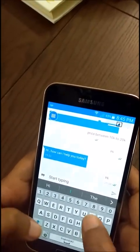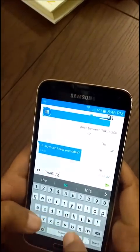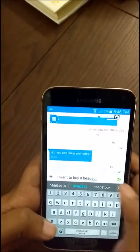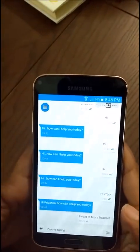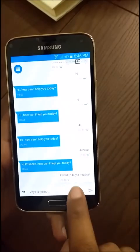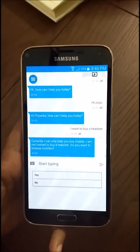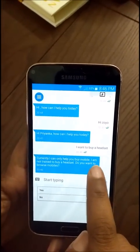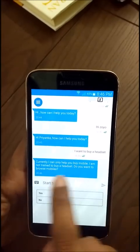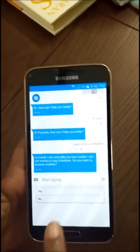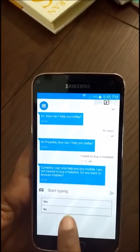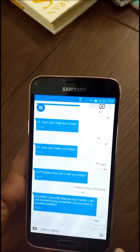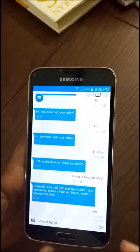I said I want to buy a headset. Zoyo responds by saying currently I can only help you with mobiles — I'm not trained to help buy a headset. Do you want to browse mobiles? You can see there are two options for the user to pick instead of typing. Zoyo learns from each user interaction what auto-replies it can suggest.